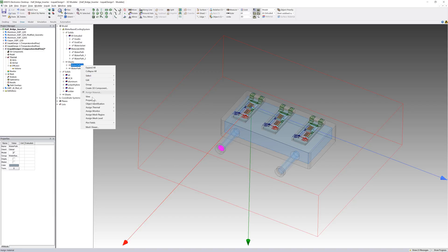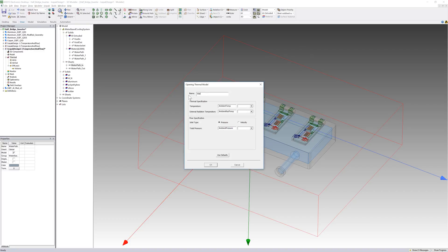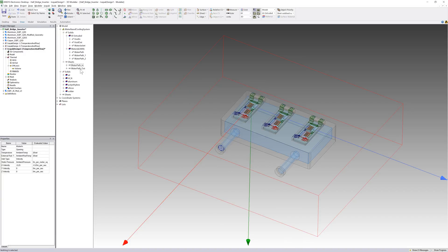To model the circulation of water through the cooling system, I'll assign additional boundary conditions. I'll define an opening to the water inlet port. I've set the inlet type to velocity and specified the x velocity to be negative 0.25 meters per second.